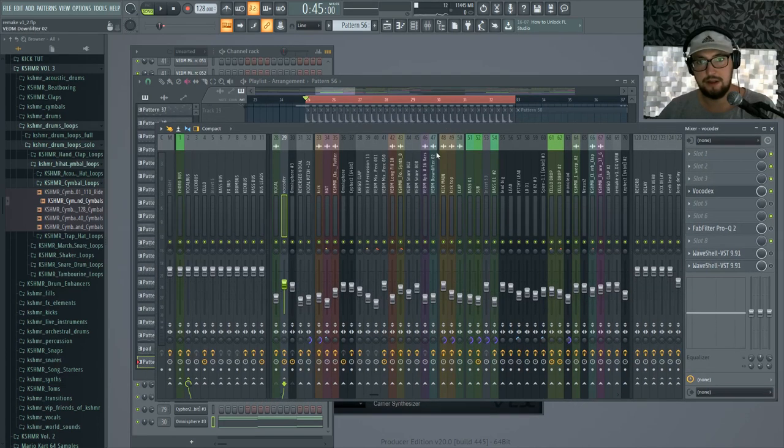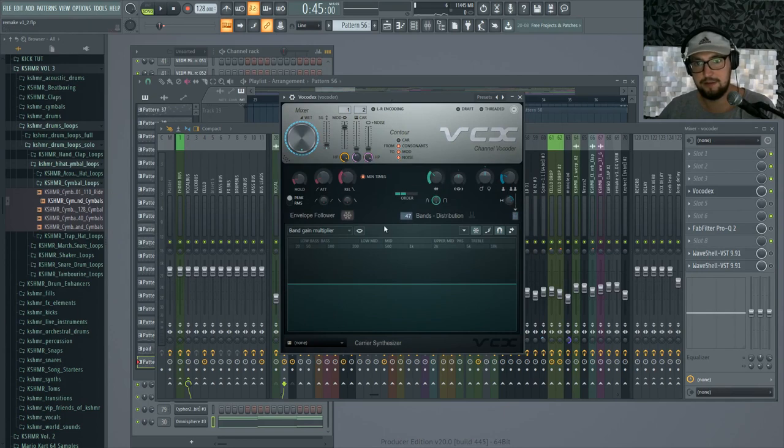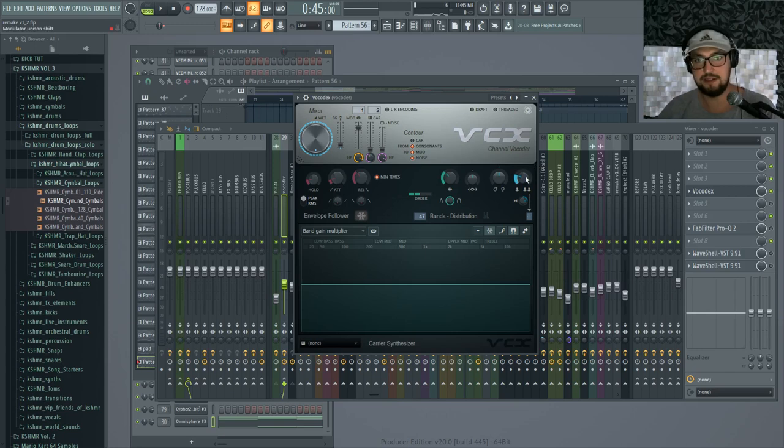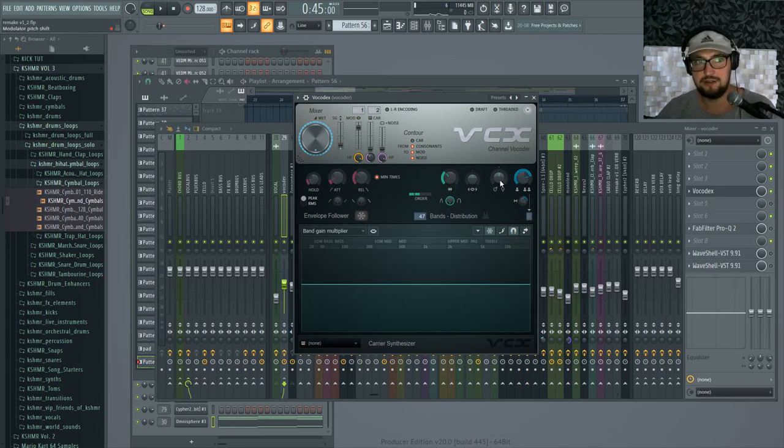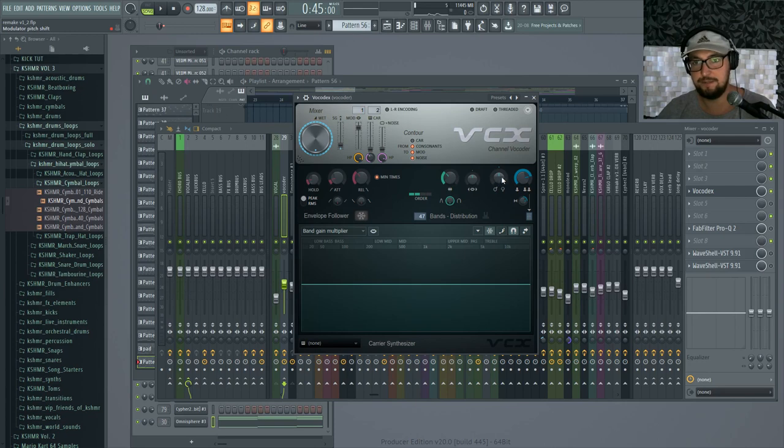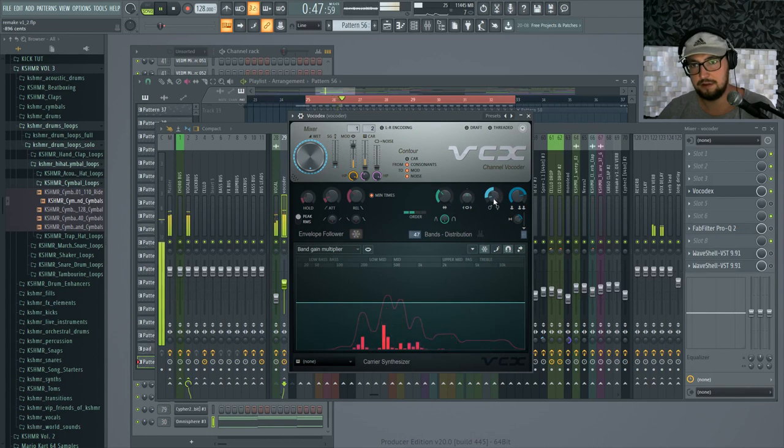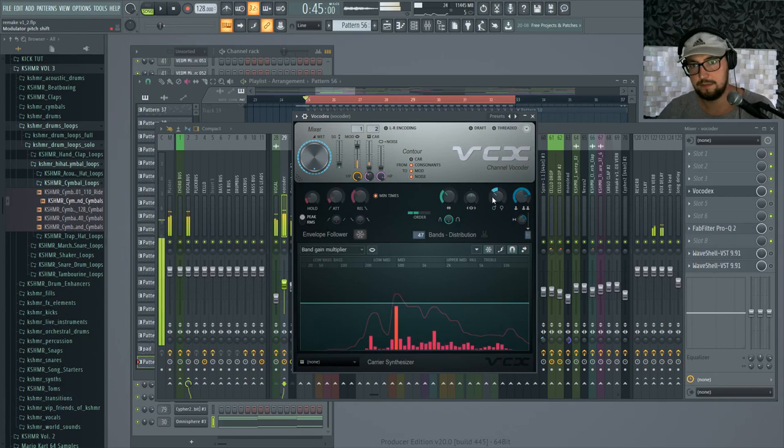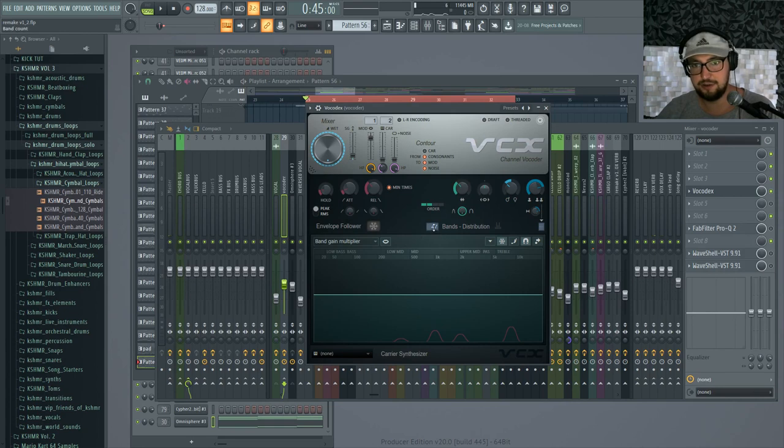And we already see and hear this vocoded effect going on. Now we can do a couple of things to change this vocoder. What I usually like to do is to go up with the unison so it's like more people singing, so it gets wider. And usually tweak the pitch a little bit. I think that's pretty cool, it's a bit lower than the original. And then for the bands I usually go lower so we get more of a robotic effect.